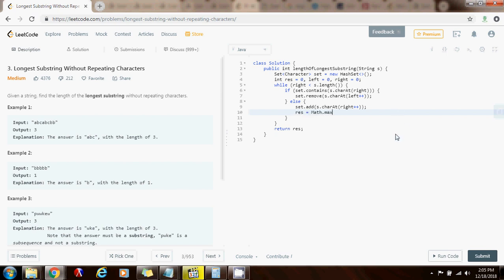So I can do that by saying result equals Math.max of the previous one or the size of this new substring.